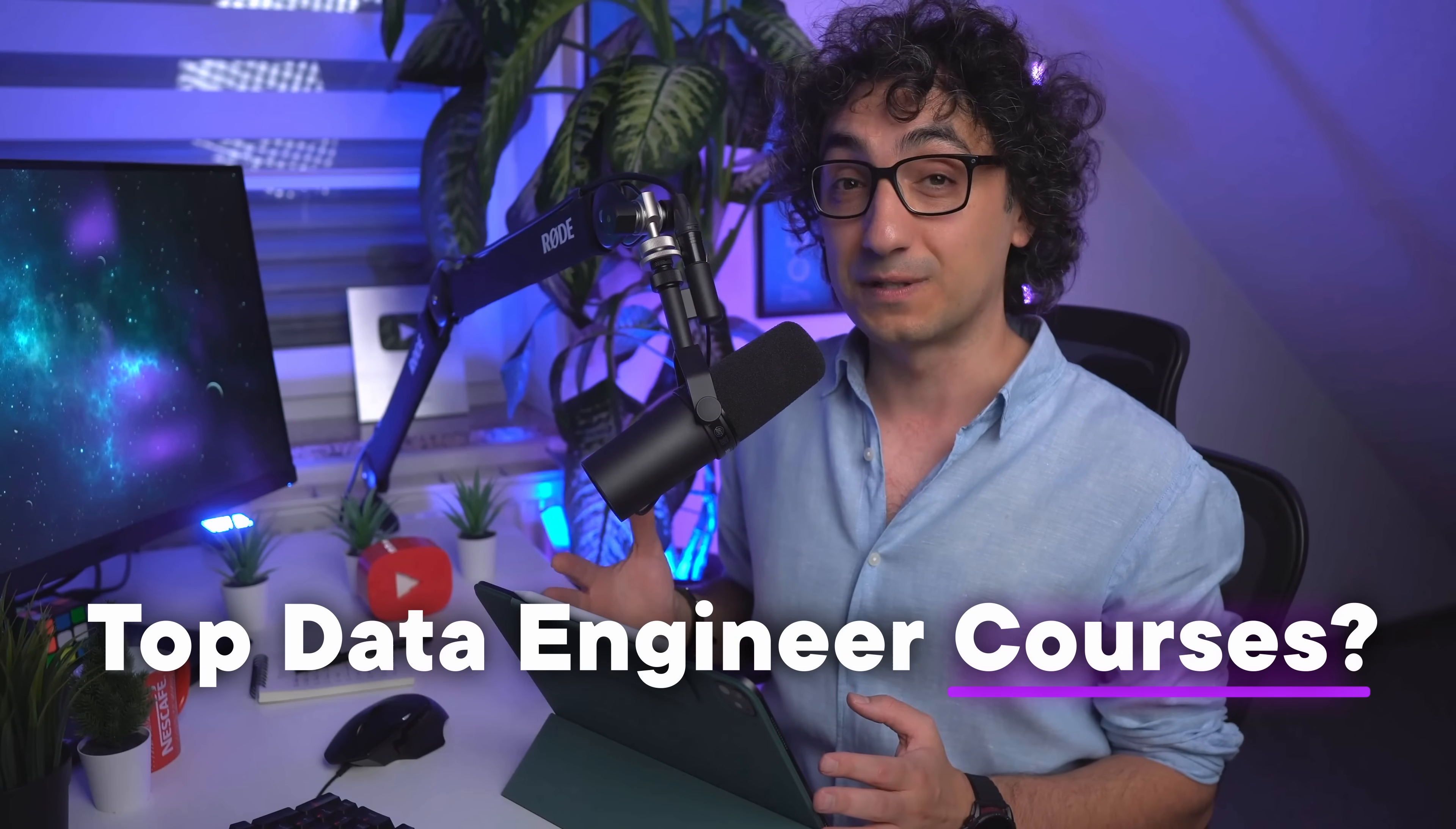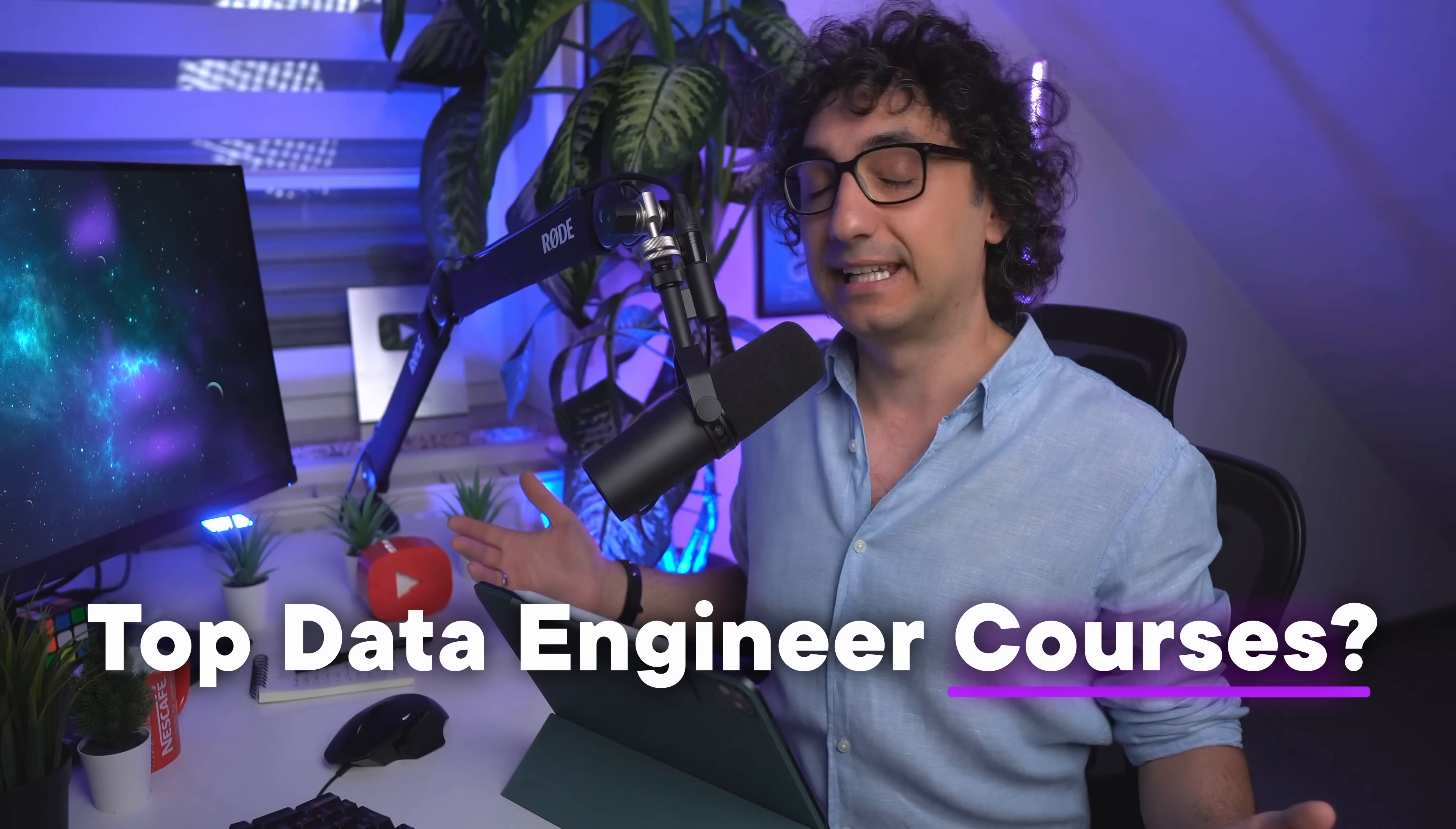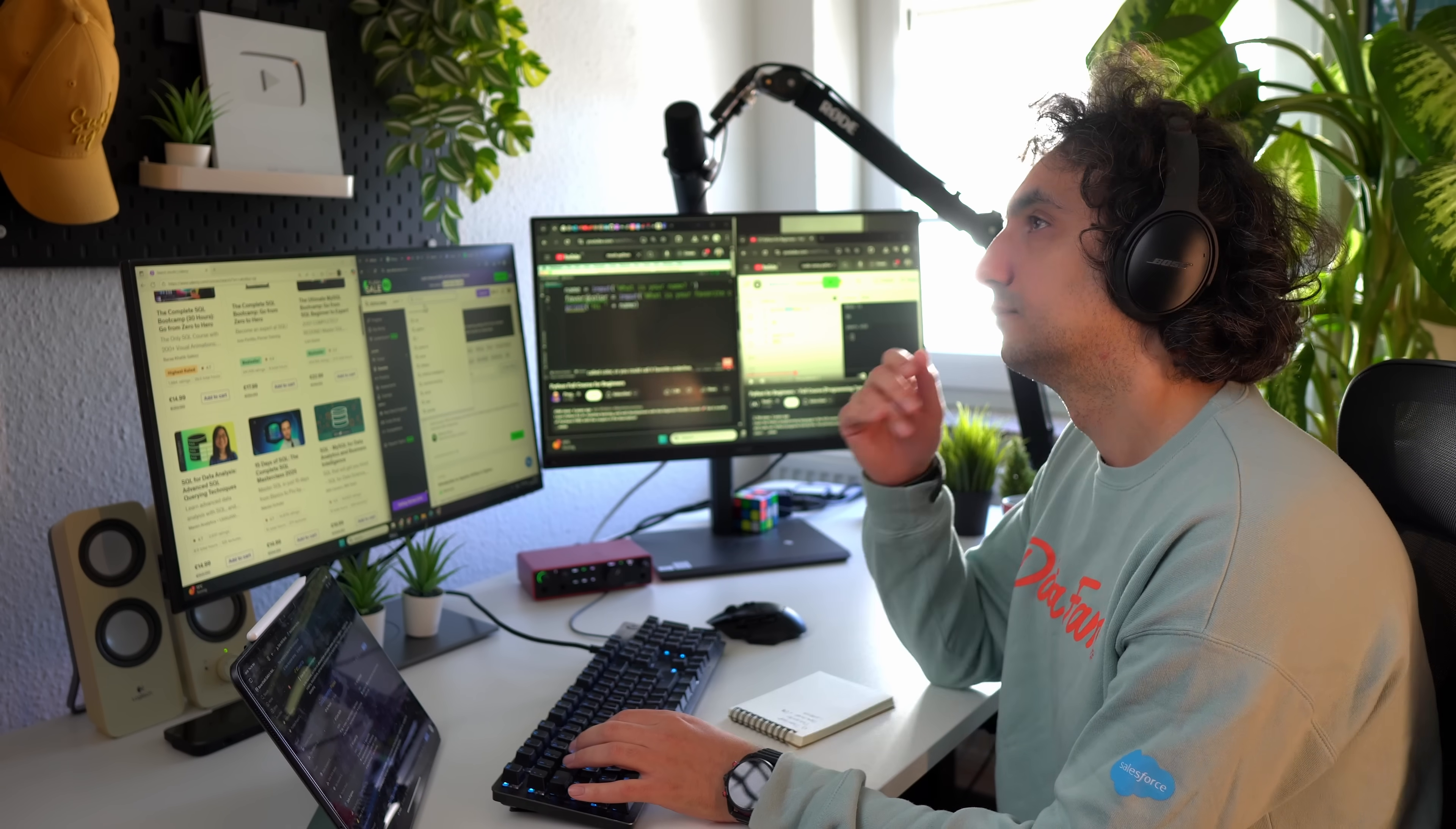What are the courses to take? I get this question a lot, not only from you on YouTube, but as well at work. Many people would like to become data engineers, and that's why this year I spent...